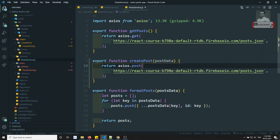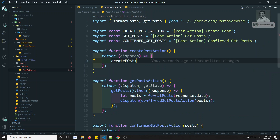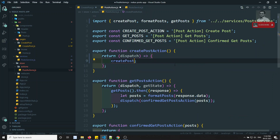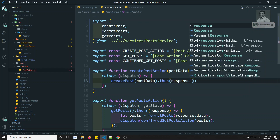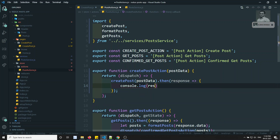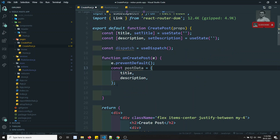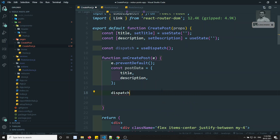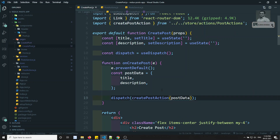Back in post actions, createPostAction will return a dispatch and call createPost, passing postData. When the promise resolves we'll console.log(response.data). Then in the component, inside onCreatePost, we call dispatch(createPostAction(postData)). That's it — the action is now dispatched.